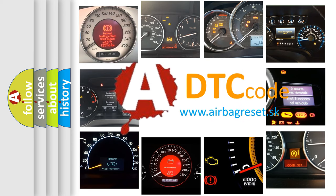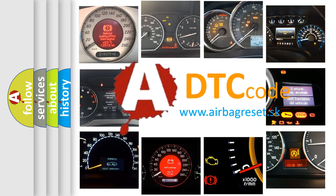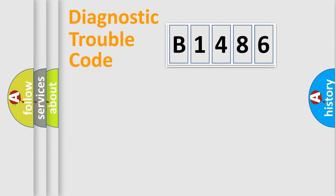What does B1486 mean, or how to correct this fault? Today we will find answers to these questions together.